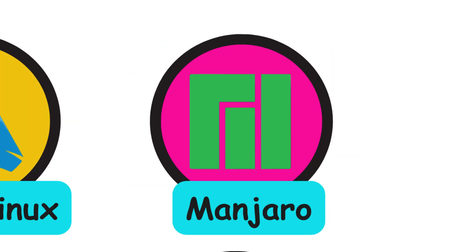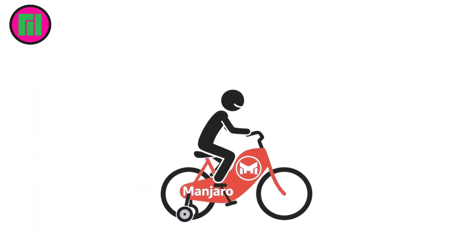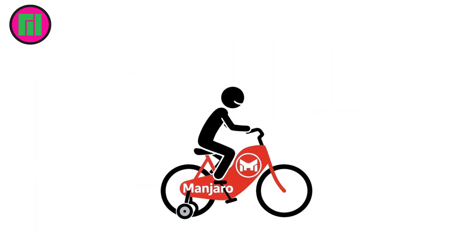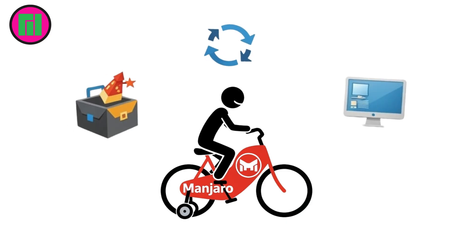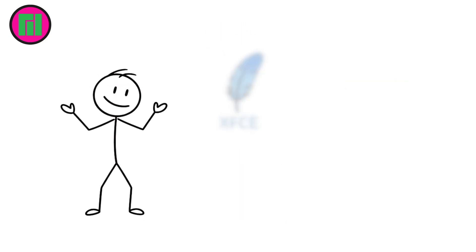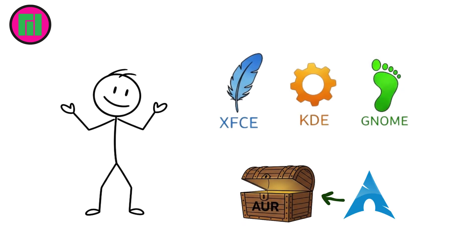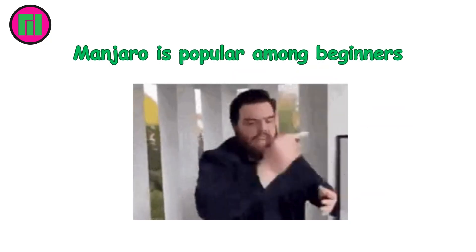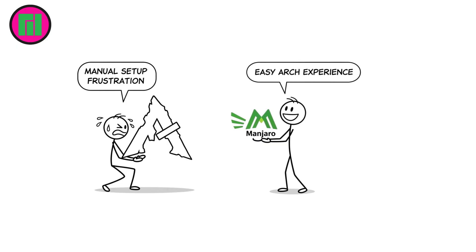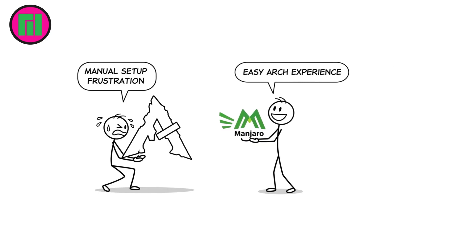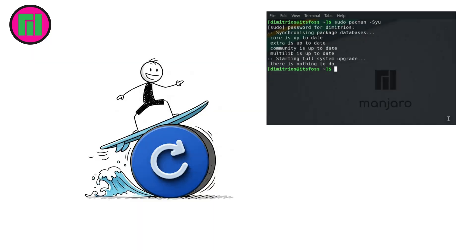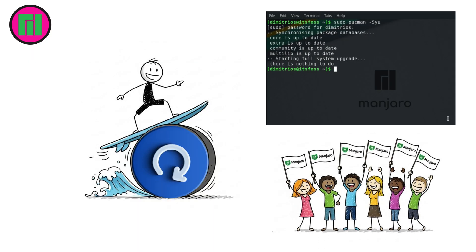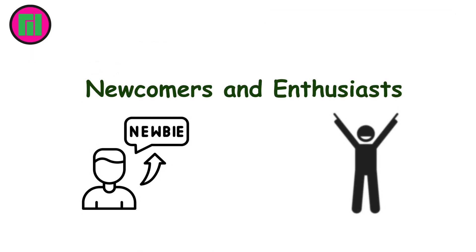Manjaro takes the power of Arch Linux and makes it accessible. Think of it as Arch with training wheels, user-friendly installers, automatic updates, and pre-configured desktop. It comes in XFCE, KDE, and GNOME editions, with the same access to Arch's massive AUR software library. Manjaro is popular among beginners who want the Arch experience without the frustration of manual setup. It's fast, rolling release, and community-driven, making it one of the smoothest Linux experiences for both newcomers and enthusiasts.